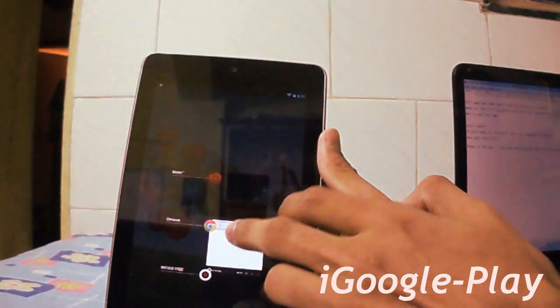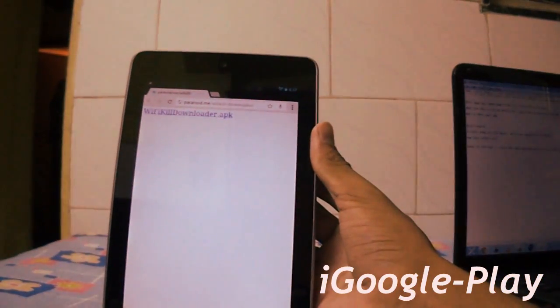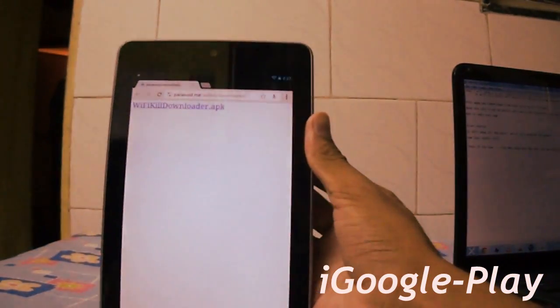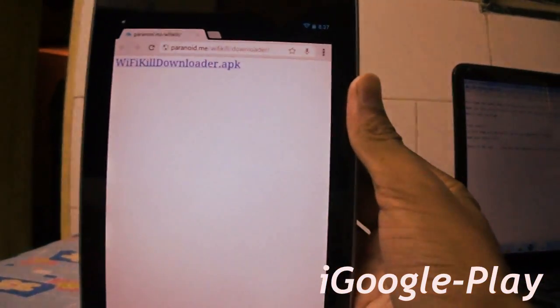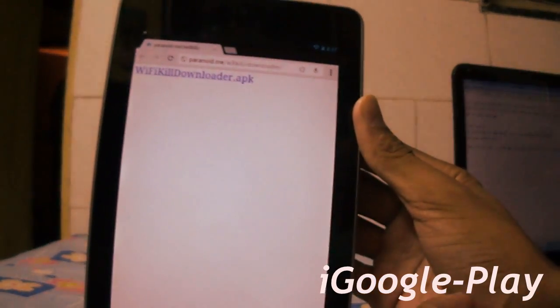Just go to the link below, download it and install it as a regular APK. This is the link.